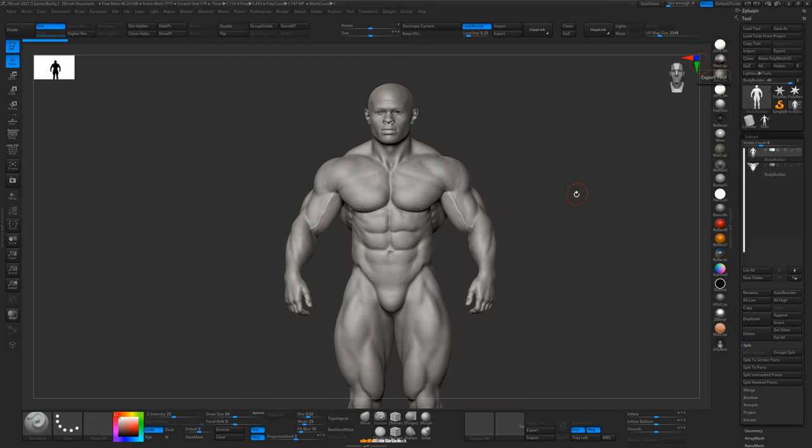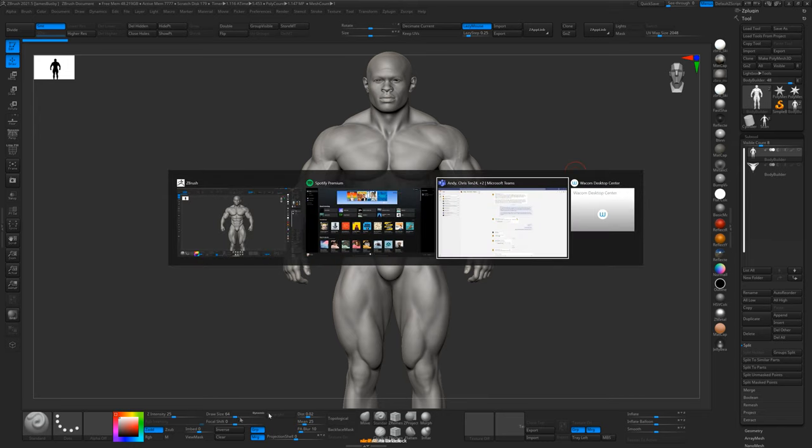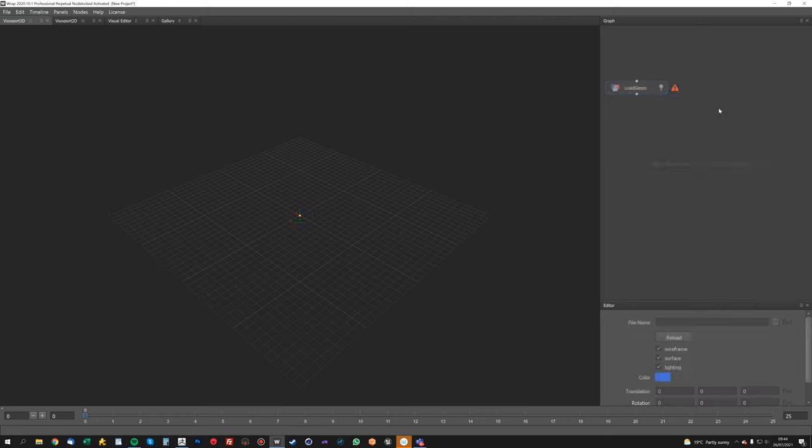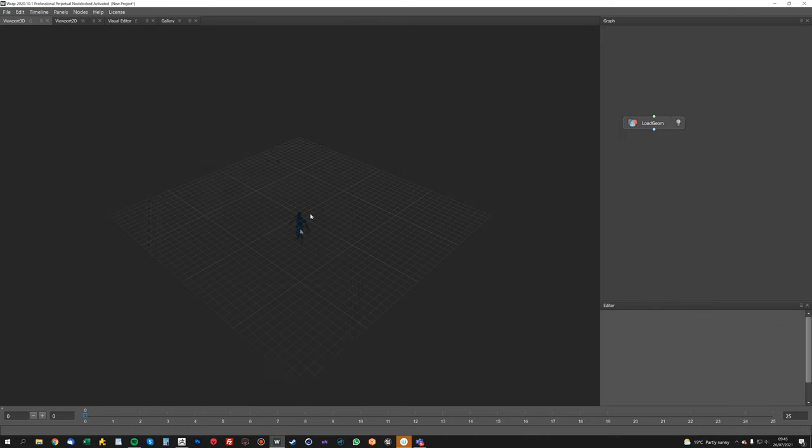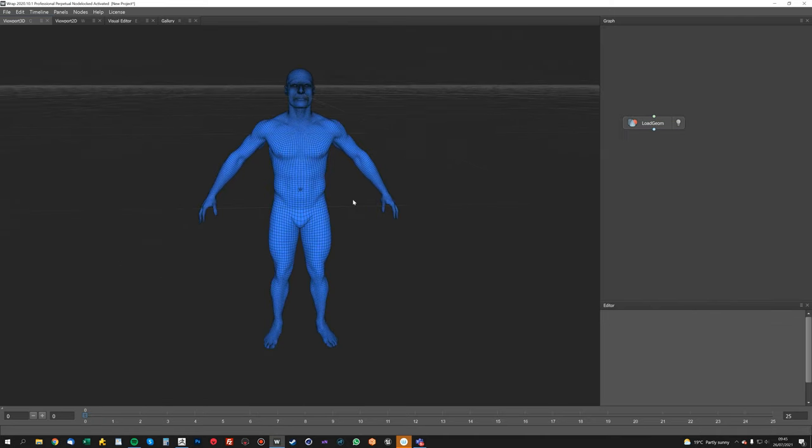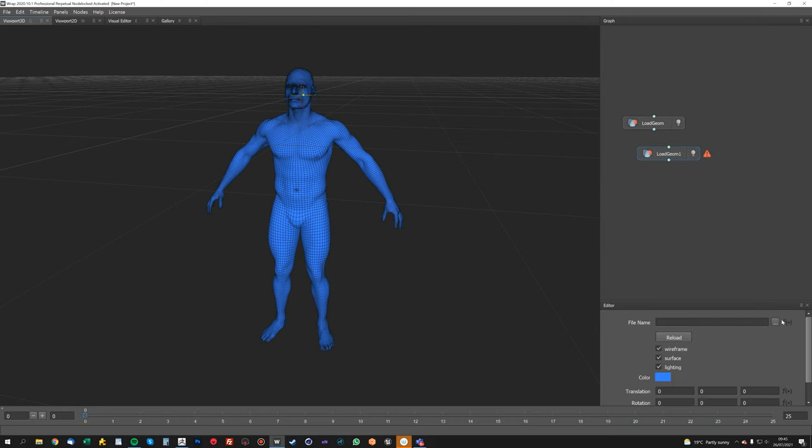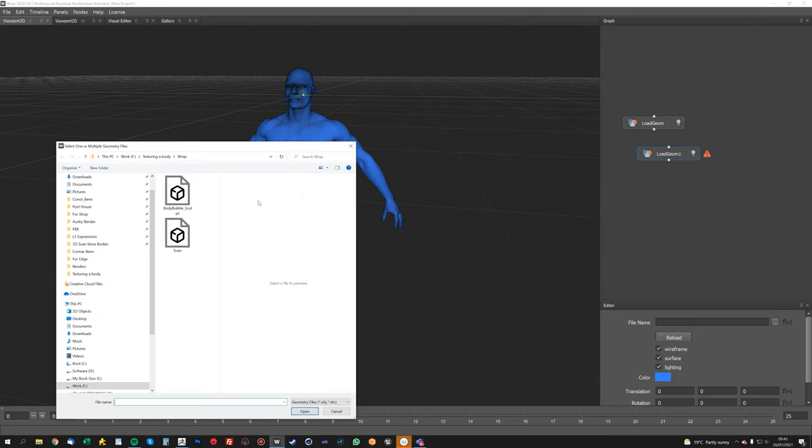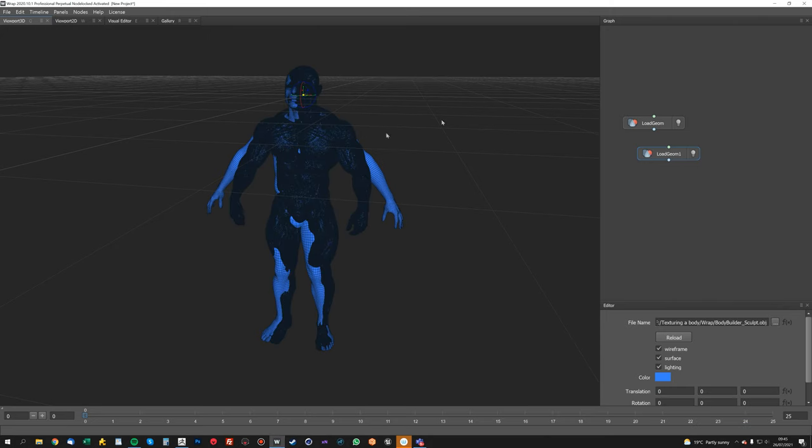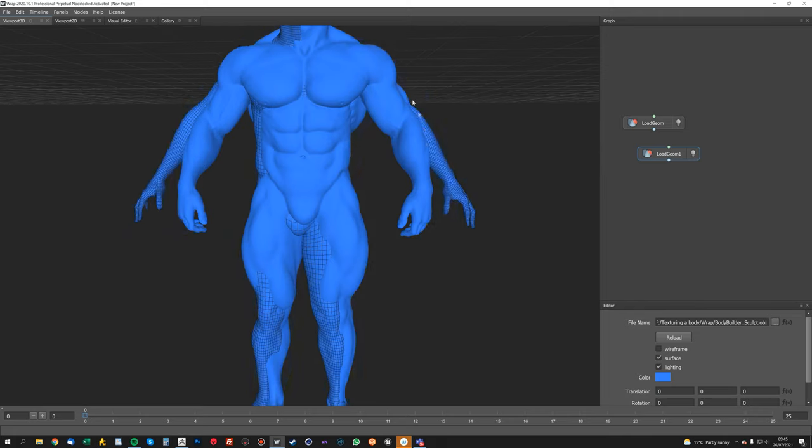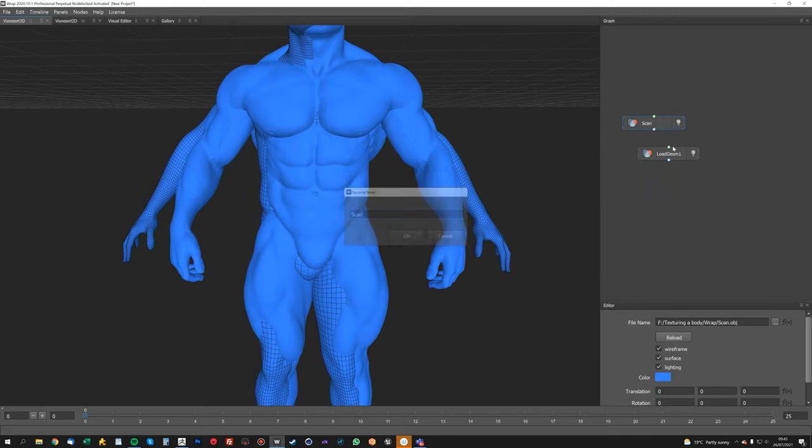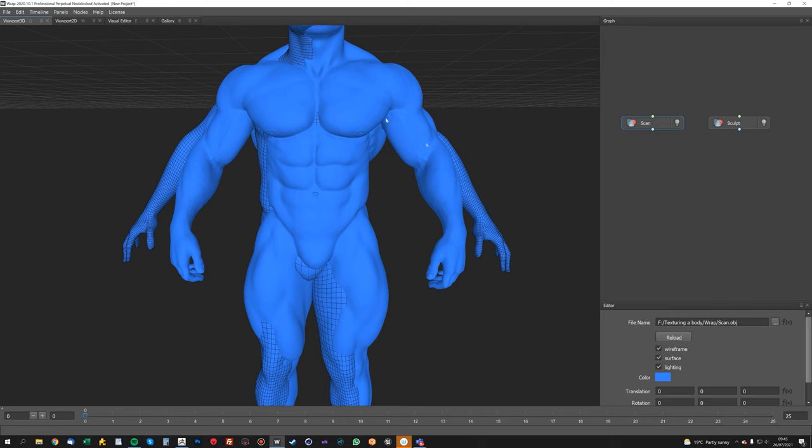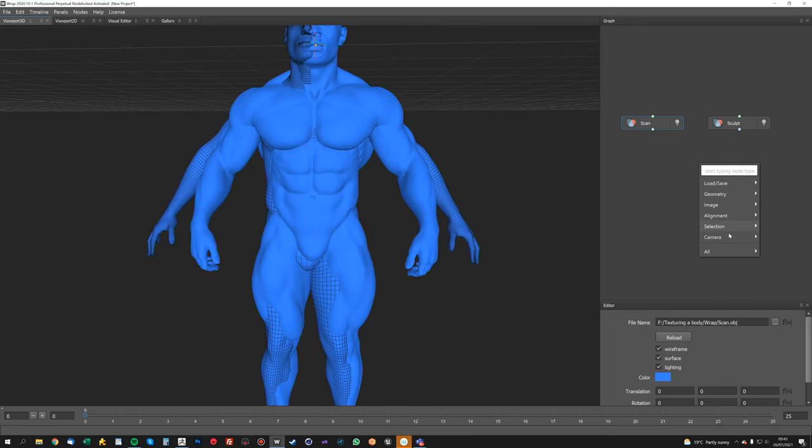And now we're going to export the sculpt. We'll call that bodybuilder sculpt. Right, so now we'll just fire up Wrap and we'll load in our two models. So very simple again, load geometry node wrap. We'll load first of all the scan, and then we will load the sculpt.